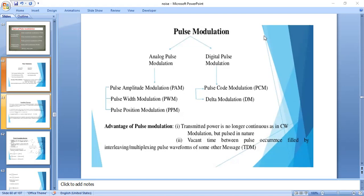What is the advantage of pulse modulation compared to continuous wave modulation? In pulse modulation, the transmitted power is in the form of pulses — the transmitted power is pulse-natured.